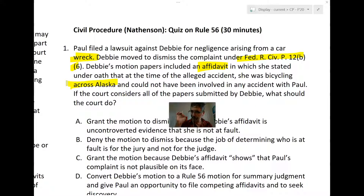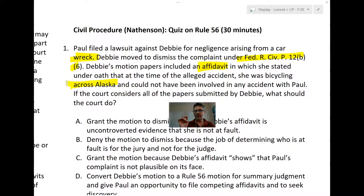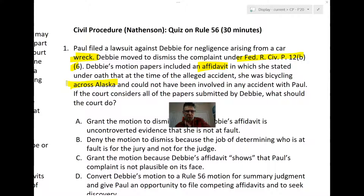Obviously something doesn't smell right. Rule 12b6 is supposed to be based on the face of the complaint, or things attached to or relied upon by the complaint. But what Debbie is really doing with her affidavit is beyond just denying she did it through an answer — she's signing a paper under oath, under penalty of perjury, saying it wasn't her.